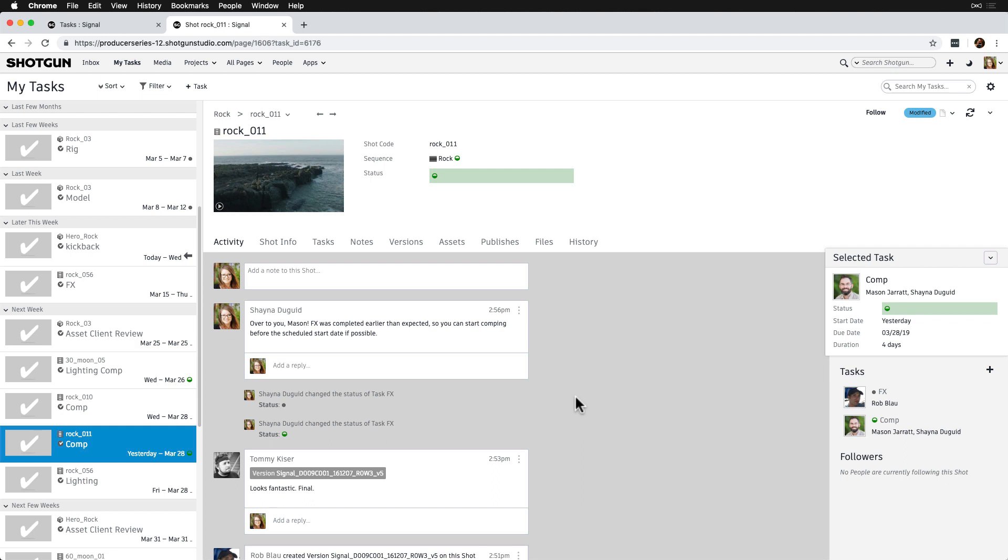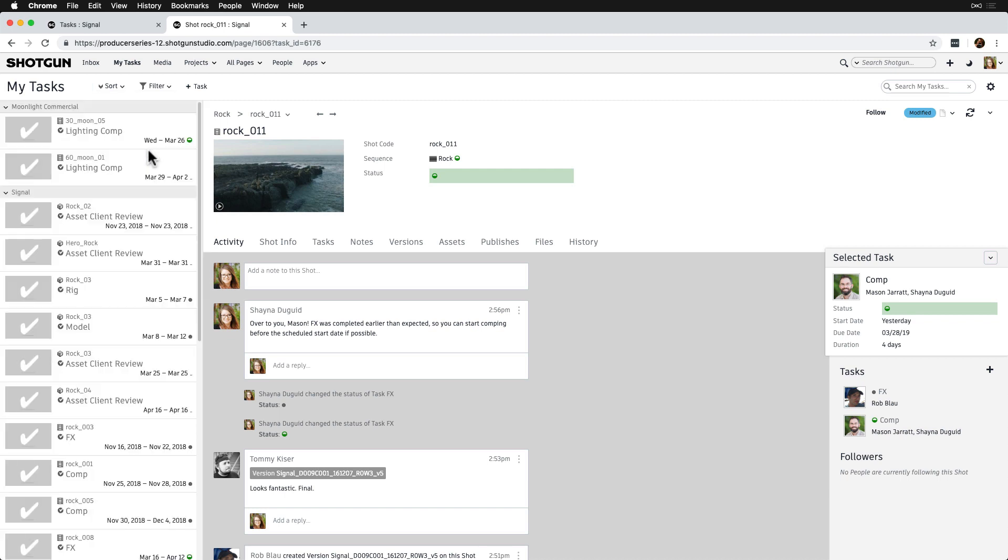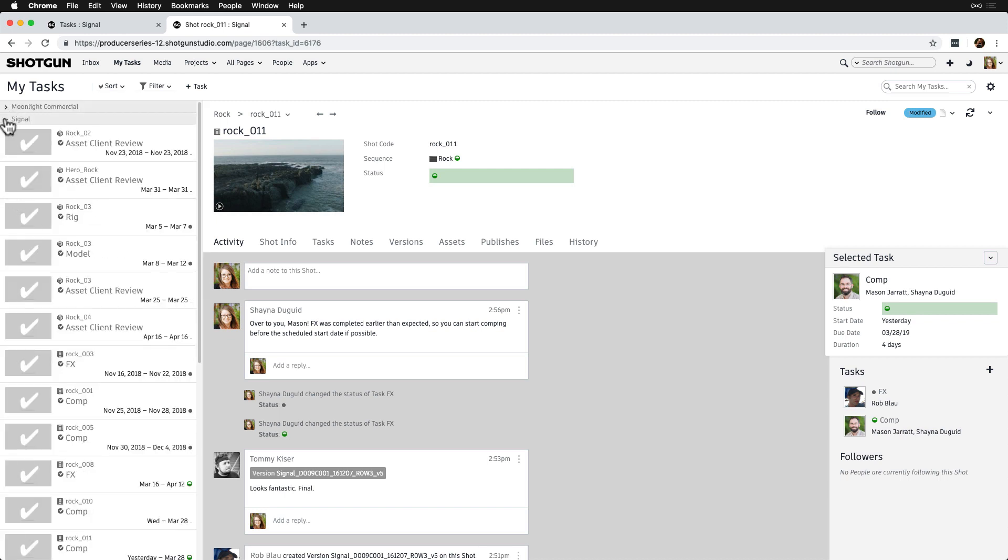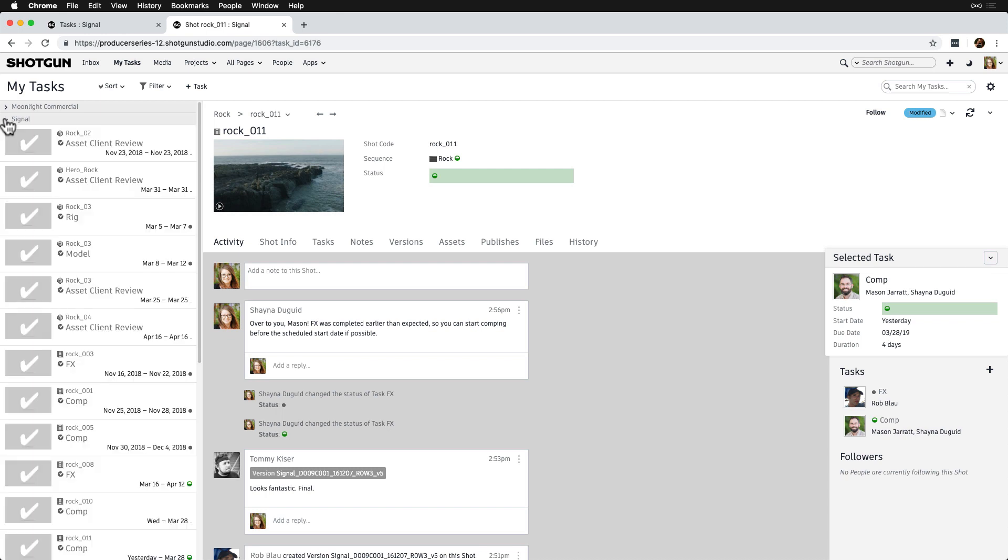Let's take a look at the default sorting we can do with My Tasks. Currently, we see everything is sorted by due date. Since not all of the artists are working on Signal exclusively, we may want to sort by project instead. Once sorted by project, we can easily collapse and expand by the projects we are working on.